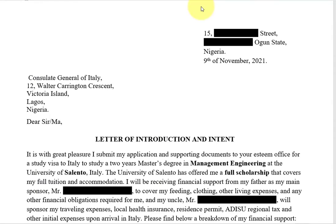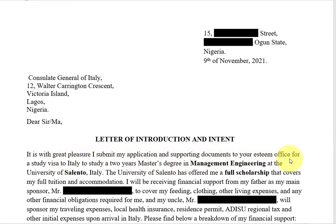So, letter of introduction and intent — it's a formal letter, so I needed to write my address and the address of the embassy, then the title: 'Letter of Introduction and Intent.' Some people separate these two — some might write letter of introduction separately and letter of intent separately. I don't know the difference between the two so I made them one. I started with: 'With great pleasure, I submit my application and supporting documents for a study visa to Italy to study a two-year master's degree program.' So I wrote the course of study and the university I'm going to, the duration of the program and the title.